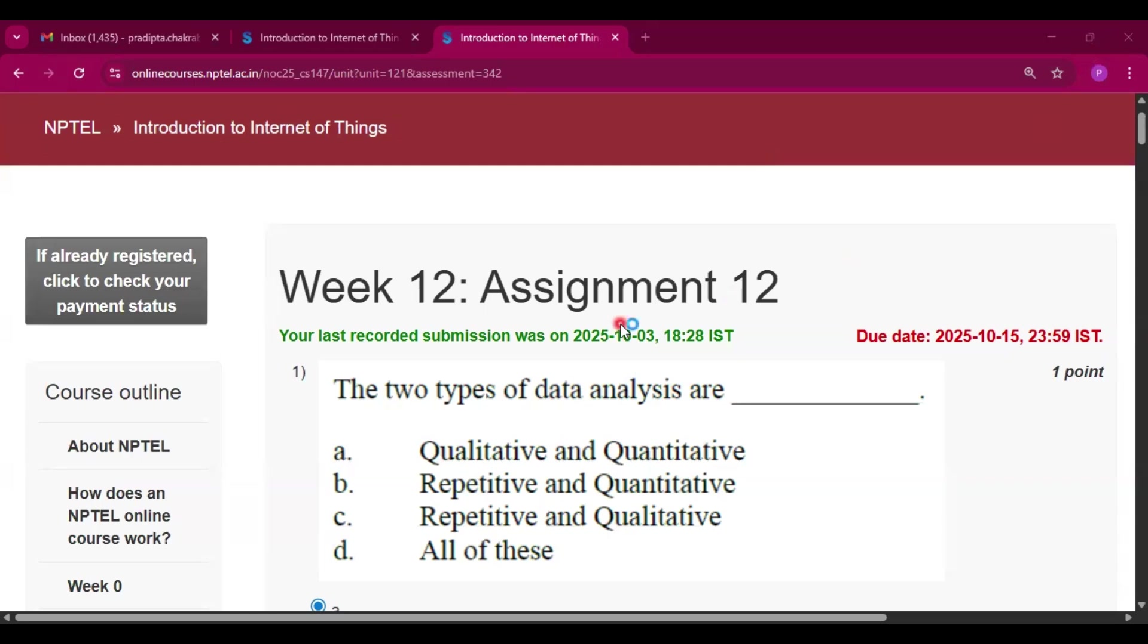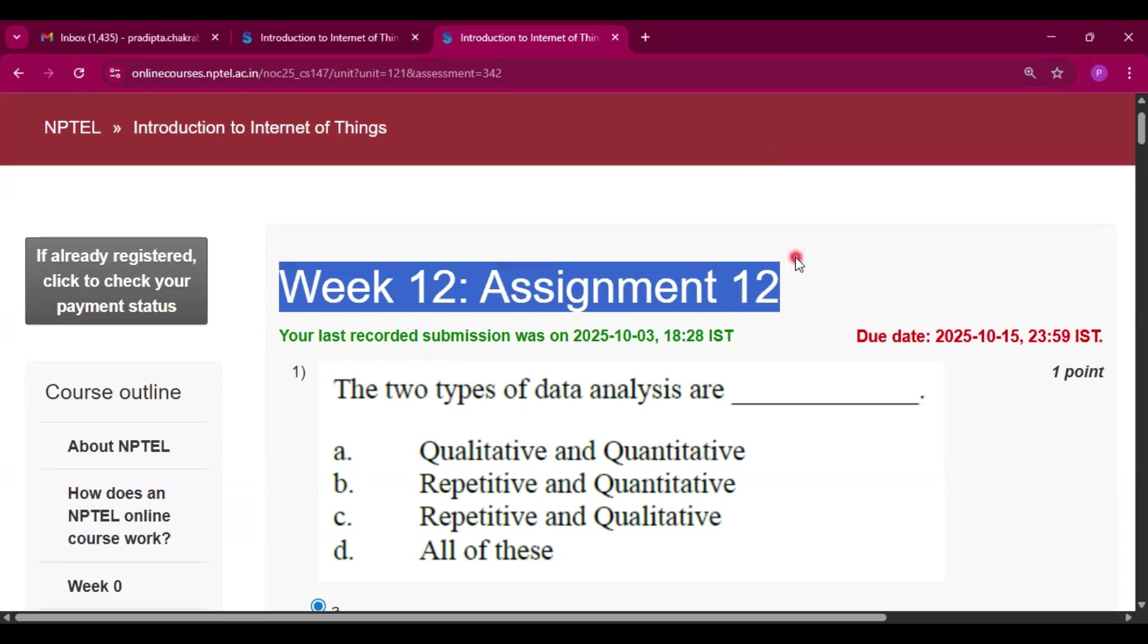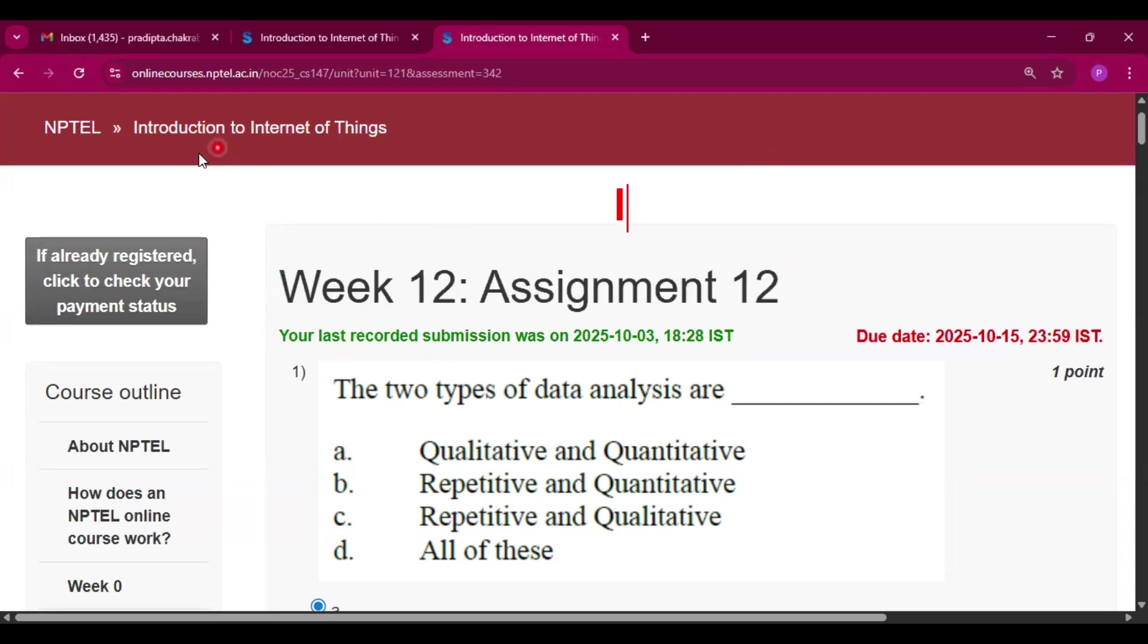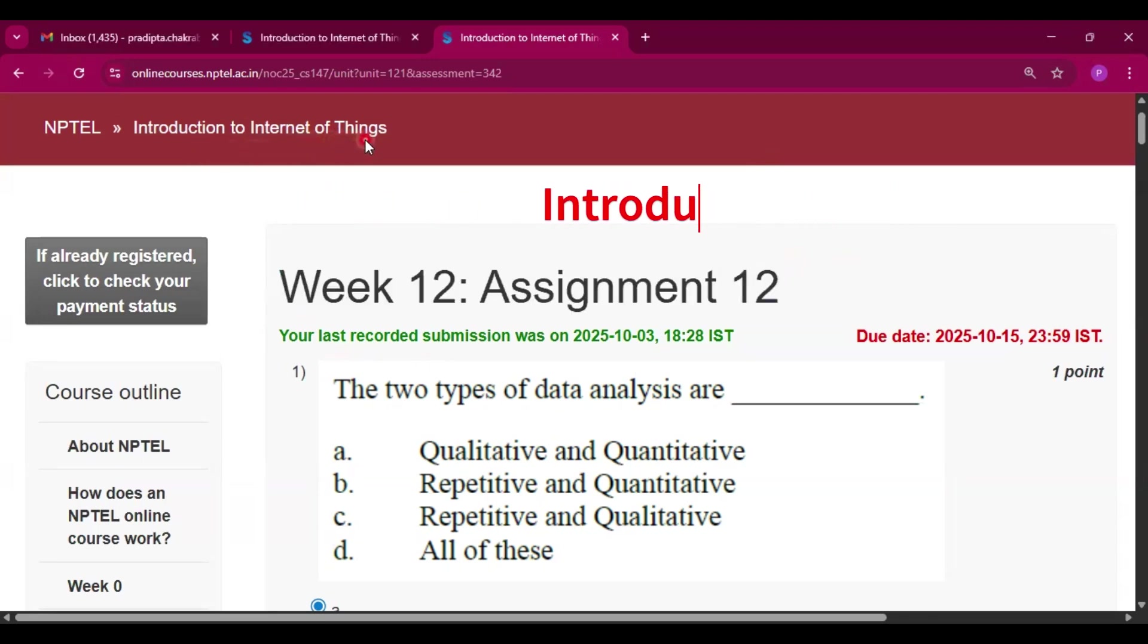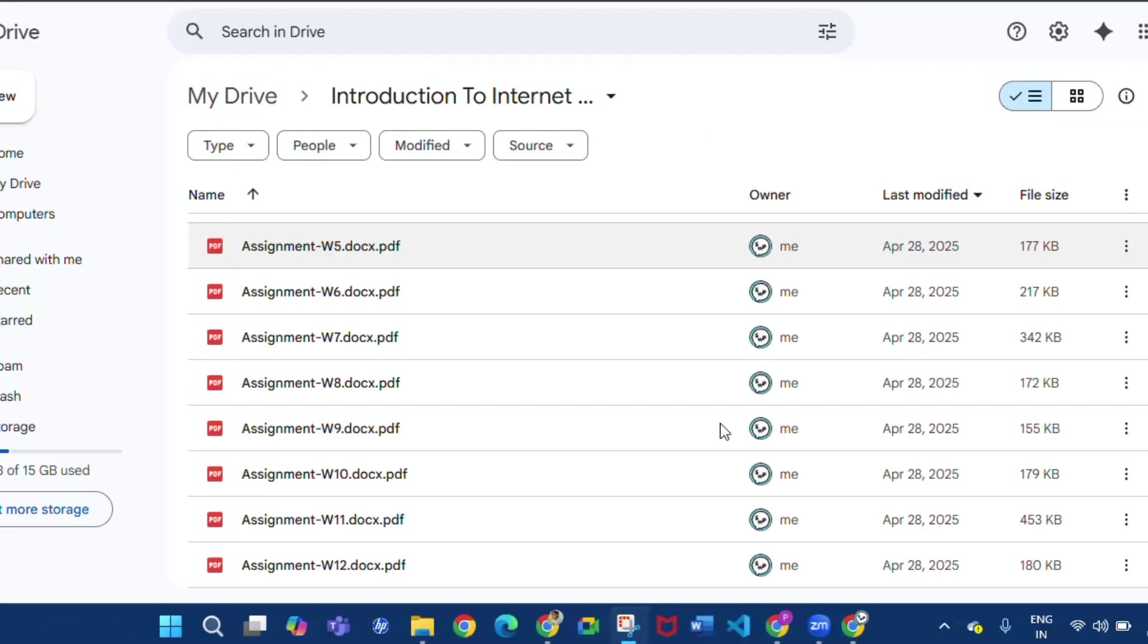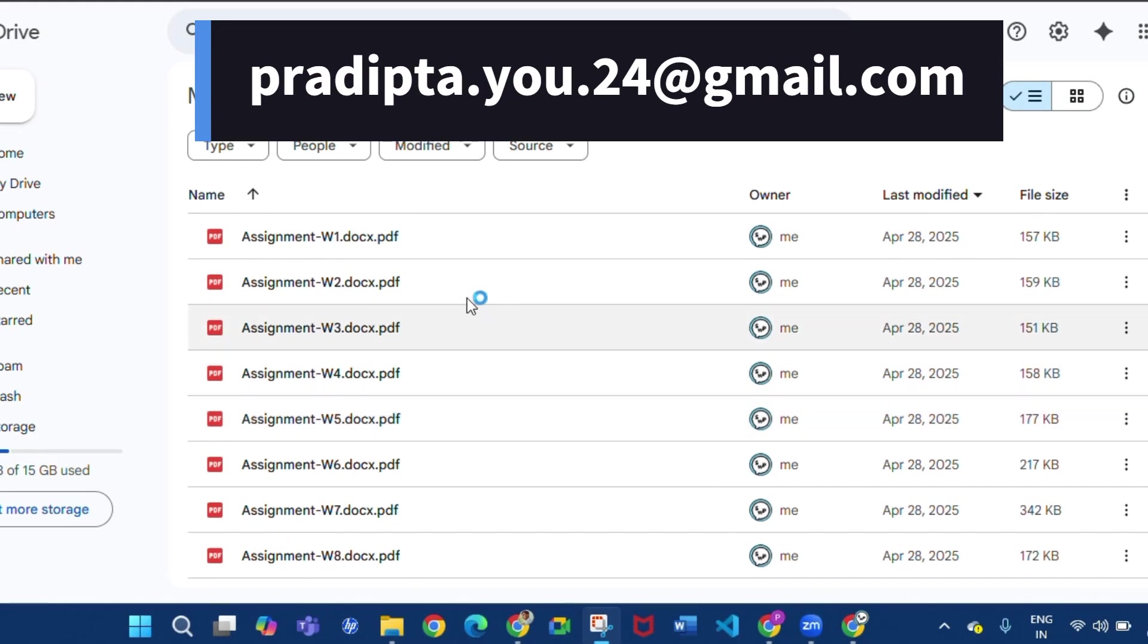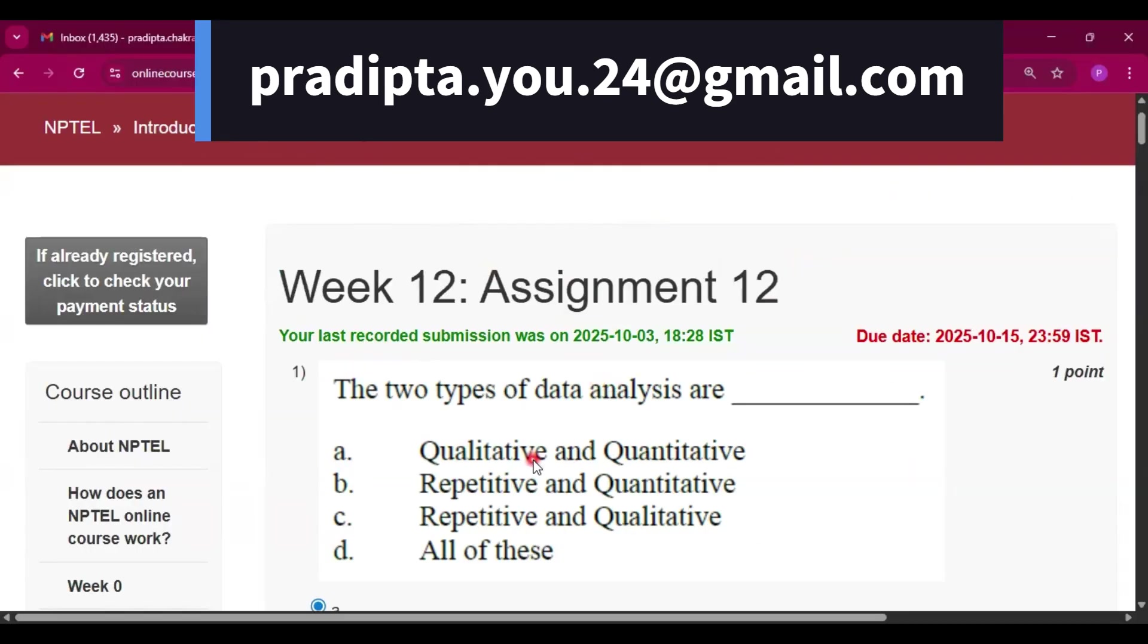Hello and welcome to my channel Study with Pradipto. Today I will discuss Week 12 Assignment 12 answers of the course Introduction to Internet of Things. Please subscribe my channel. If you want previous sessions assignment questions with answers, then please mail me at this mail. I will provide you.